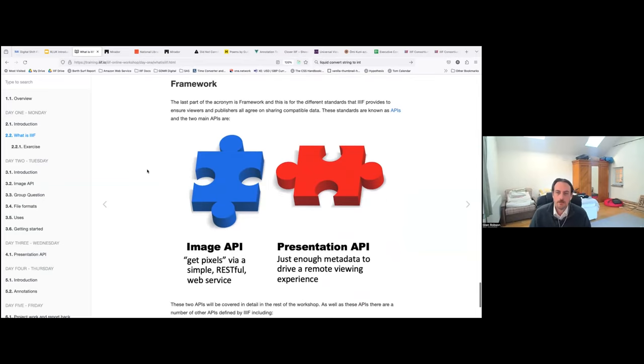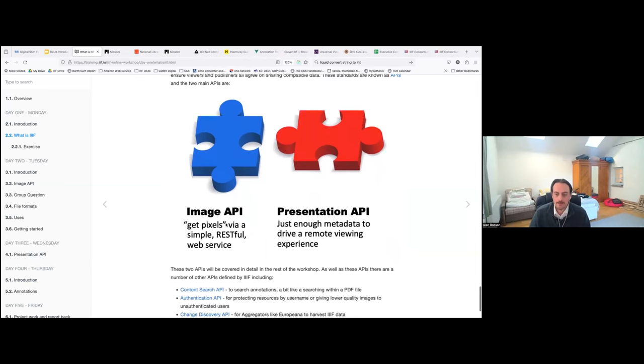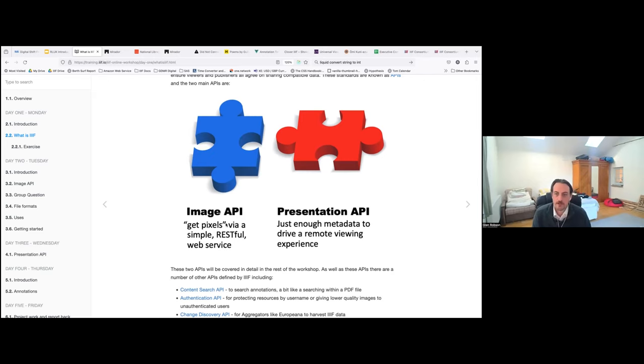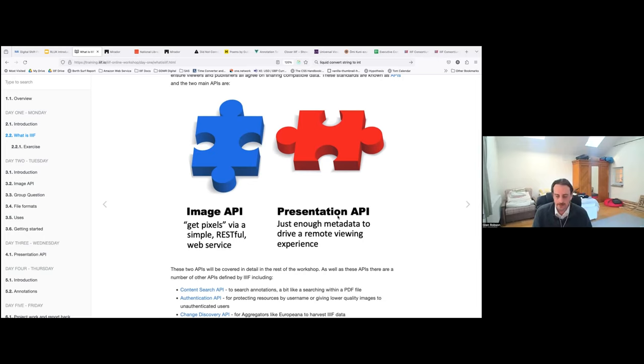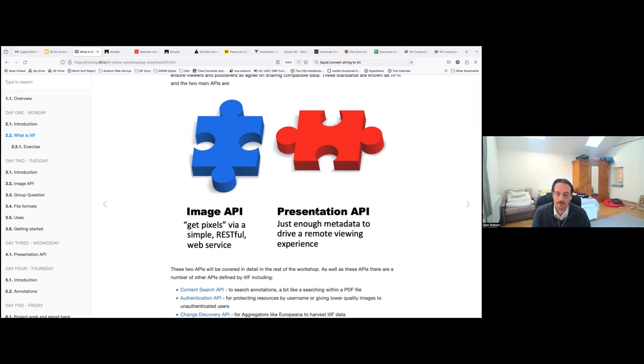And then the glue that makes this happen is the standards that IIIF provides. And so there are two core standards. So the first one is the image API. And that's all about zooming into images. The presentation API is all about providing enough information about the item, so that the user can understand what they're looking at. It contains things like metadata about the item, the order of the images, the pages, table of contents, and links to external metadata. And it defines something called a manifest, which is that core information, which you can take from one viewer to a next.